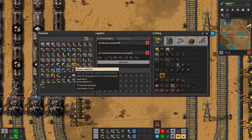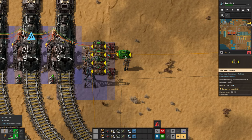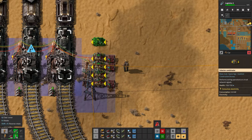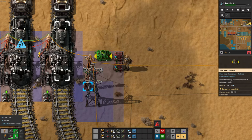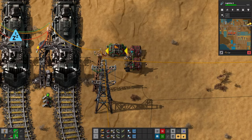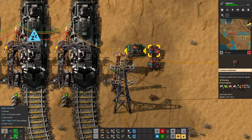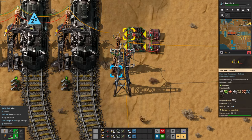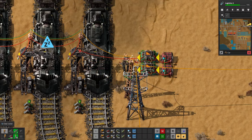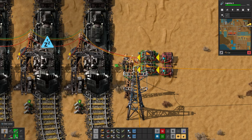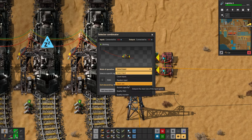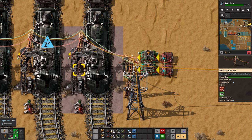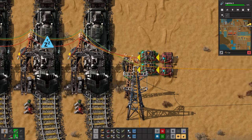Once you get to blue science, what I can do instead of the clock system is connect with red and green wire and use a selector combinator set to random input. It's basically the same thing we had before with the clock. So once you unlock the selector combinator, you can do that.